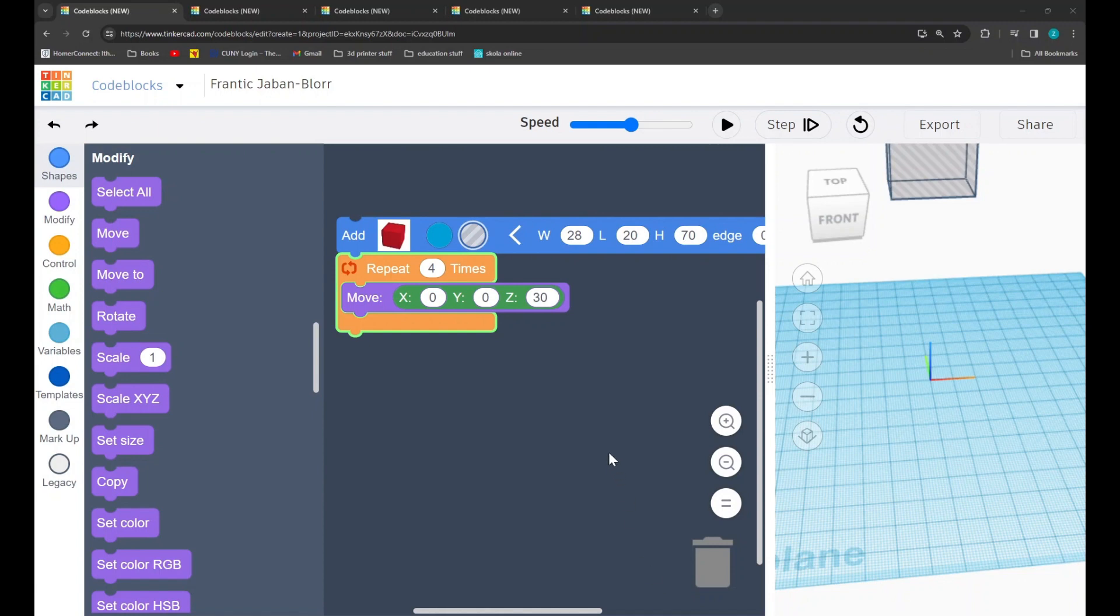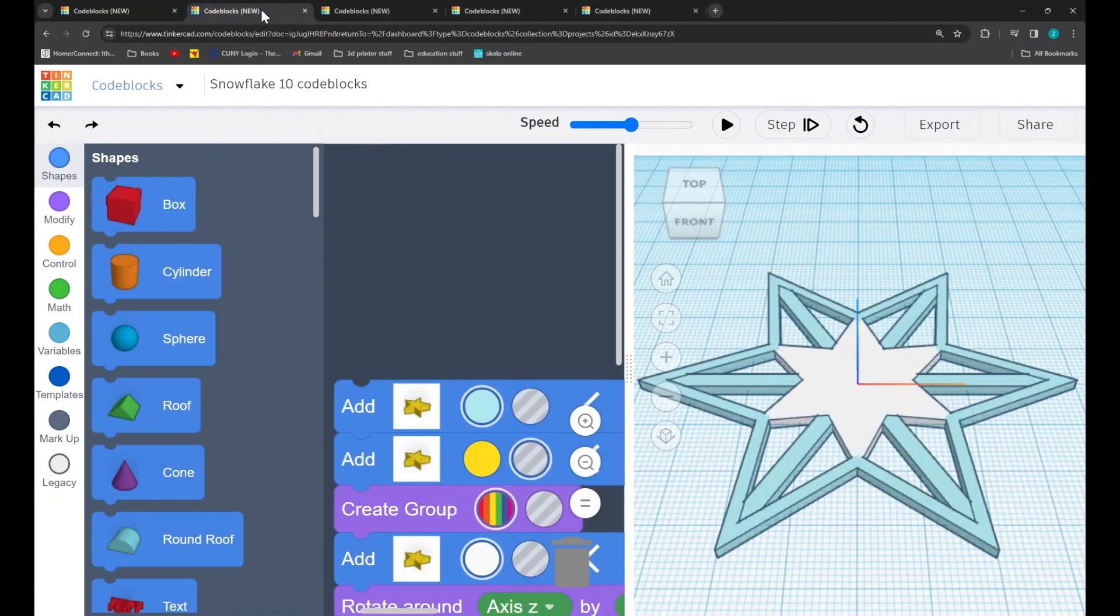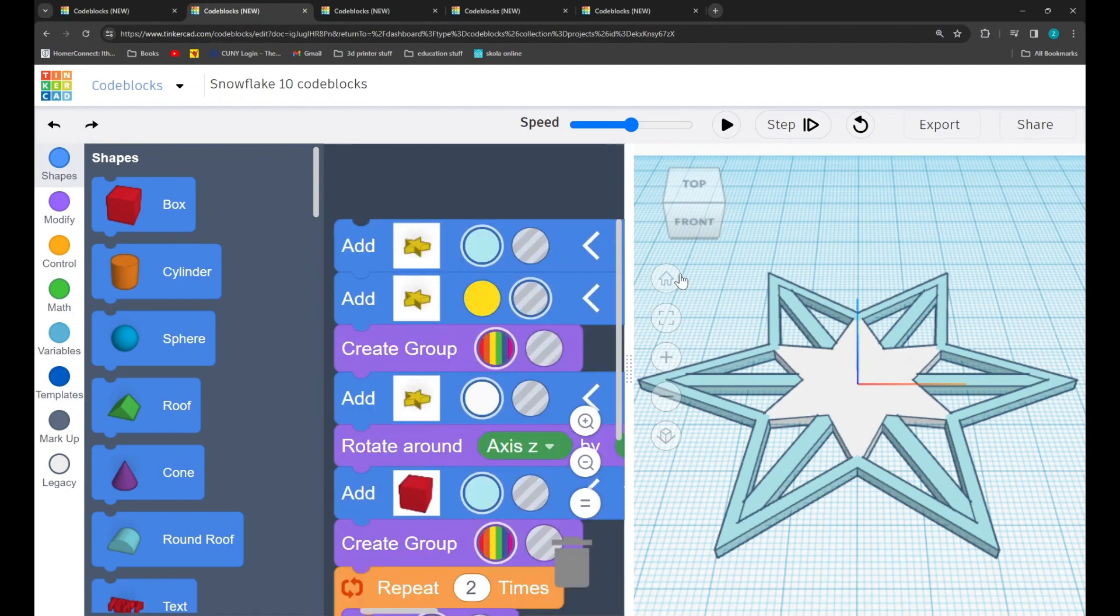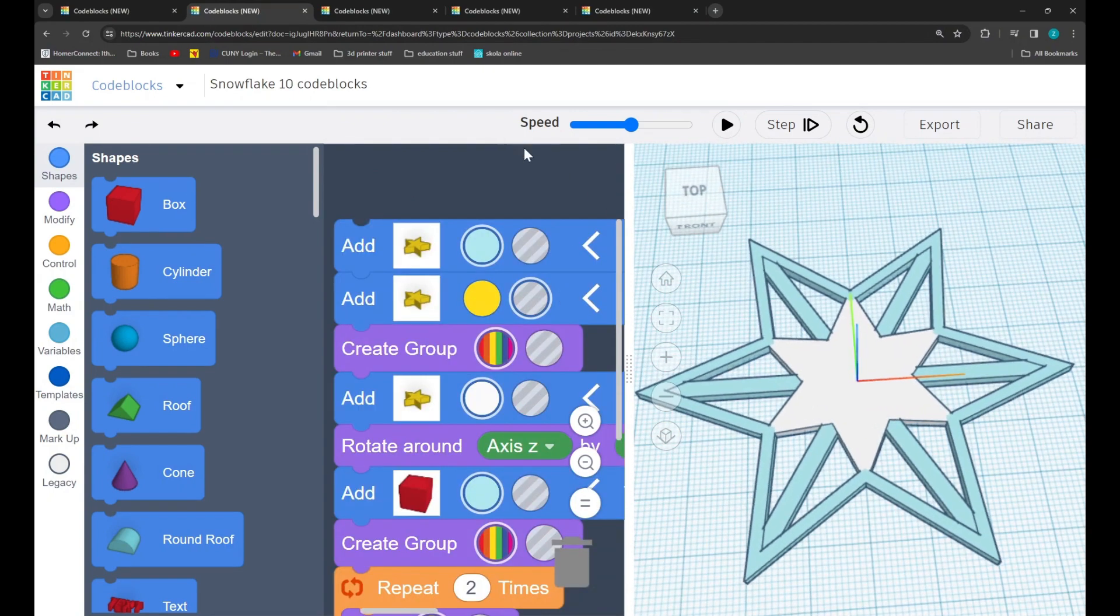That's all for my basic overview of Tinkercad's code blocks. Please check out the next video where I will be showing you how to make our simple 10-line snowflake using Tinkercad. Have a great day!